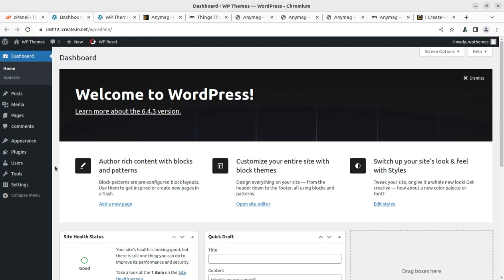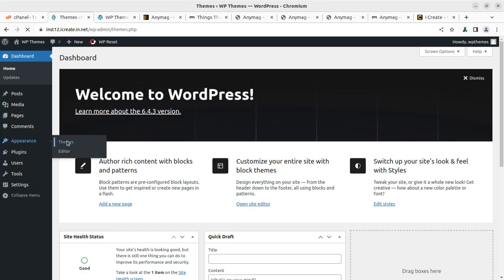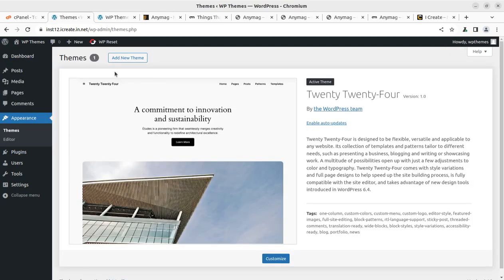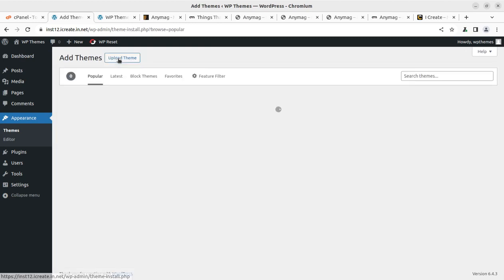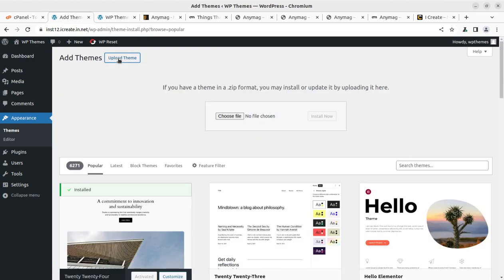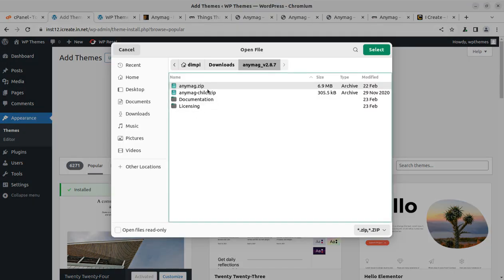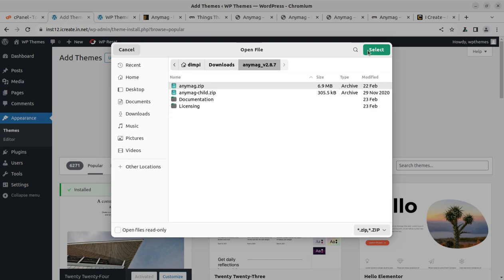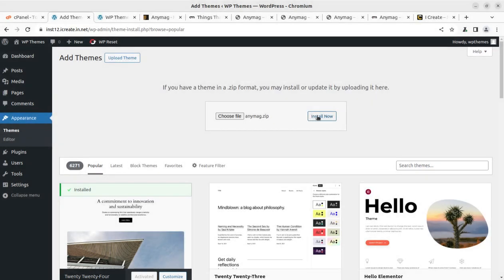To start the installation, we can simply open the appearance section and go in themes. And we can simply click on add a new theme, upload theme. And here we need to choose the installable theme file. That is Anymag.zip file. Only this. Don't try to upload the complete folder and click on install now.